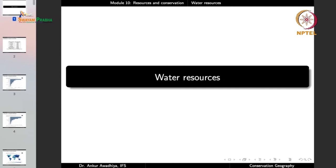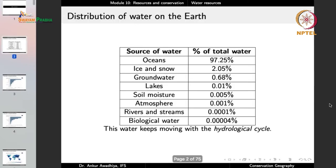We have looked at water resources before when we were dealing with the hydrosphere. If we look at the distribution of water on the planet, around 97.25% of all water is in the oceans. Around 2% is in ice and snow, 0.68% is groundwater, and the other sources — lakes, soil moisture, atmosphere, rivers and streams, and biological water — make up the rest. This water keeps moving with the hydrological cycle or the water cycle.